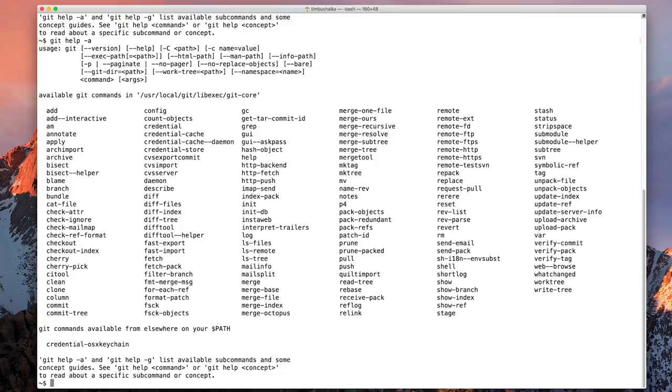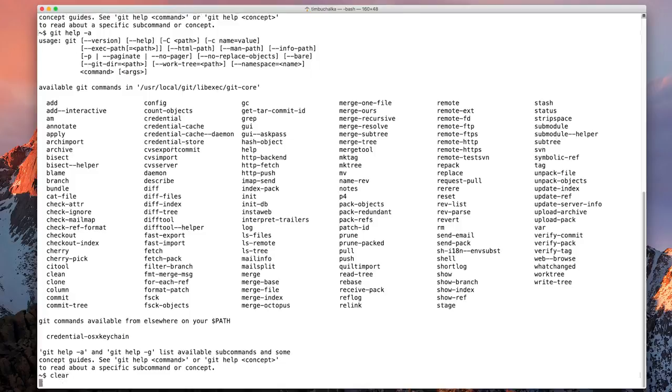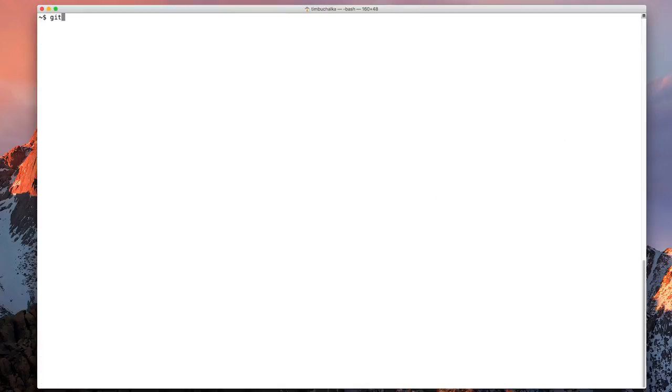If you want to find out more, perhaps to look at some of the different concept guides included with Git, we can type git help -g.